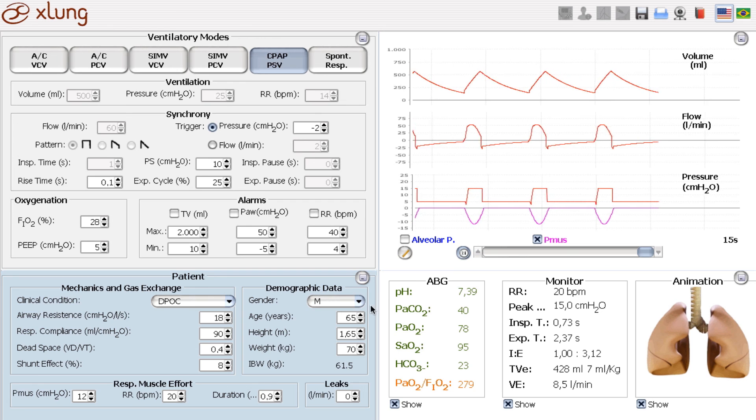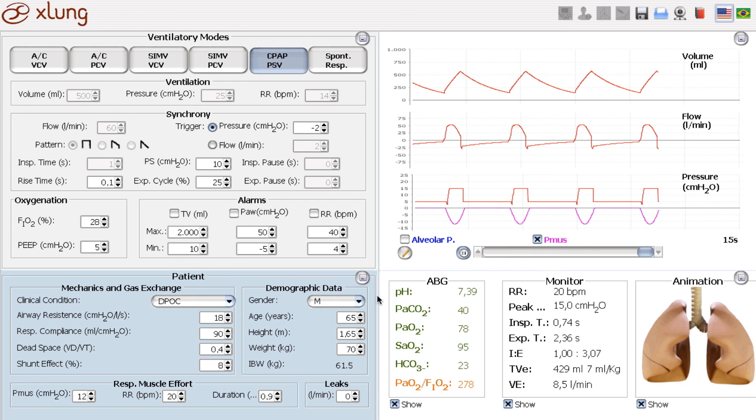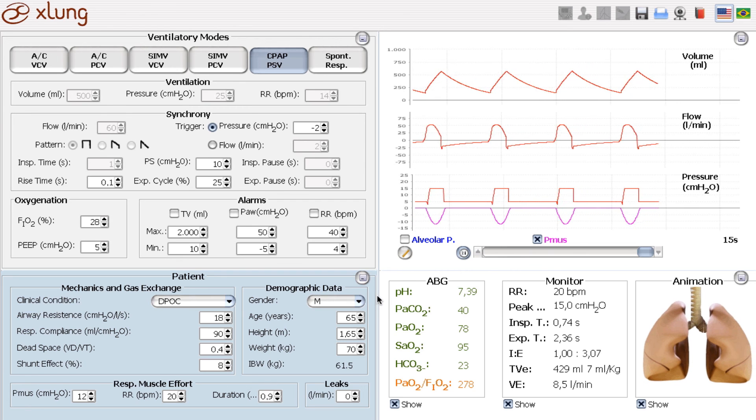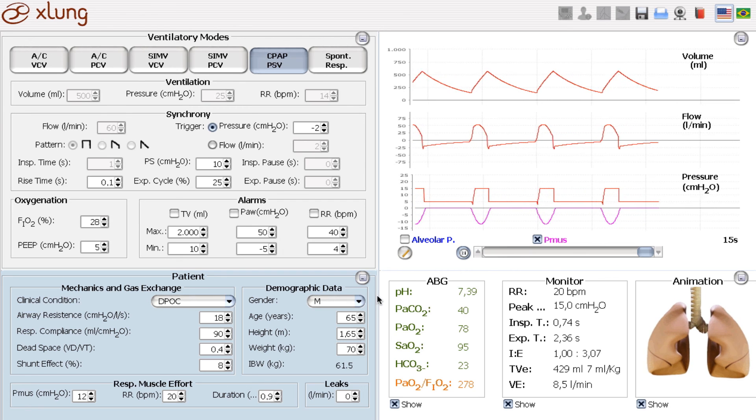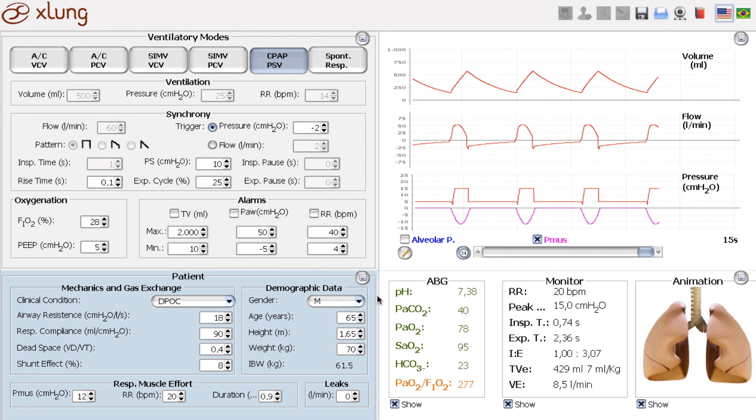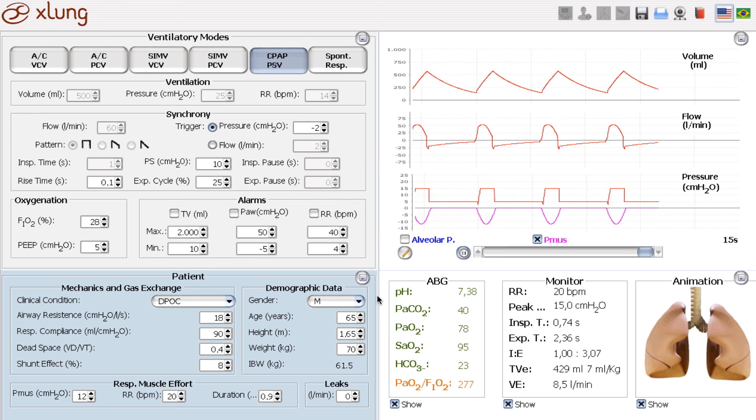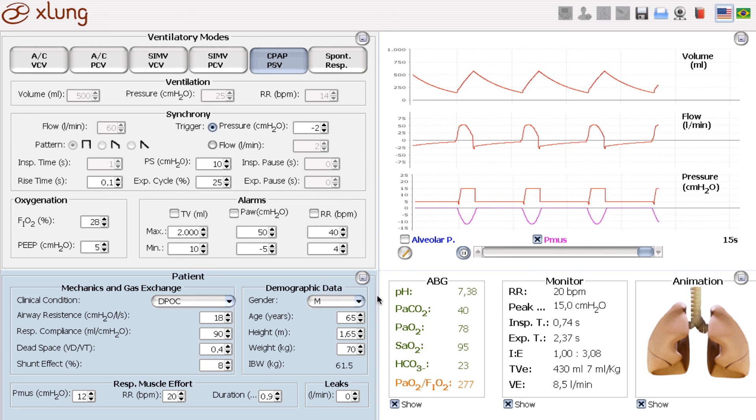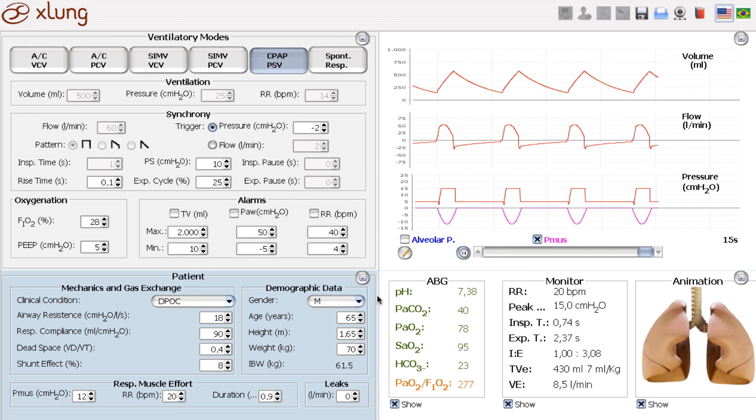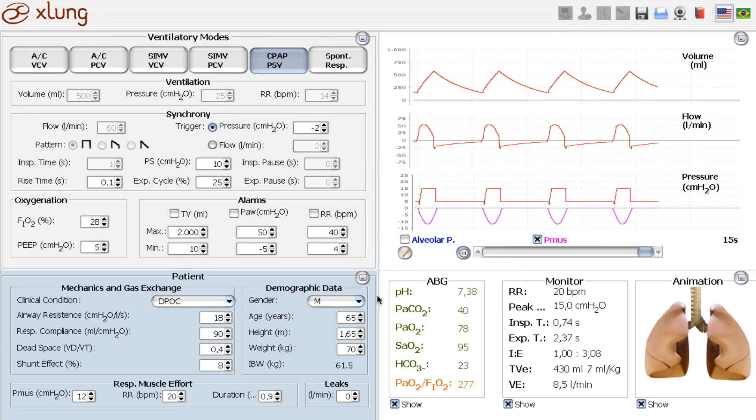So that's the demonstration of the effects of non-invasive ventilation during exacerbation of COPD.